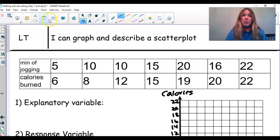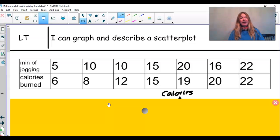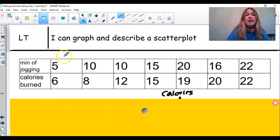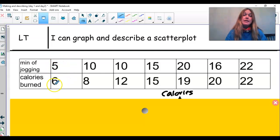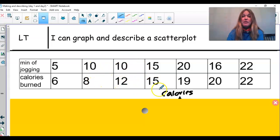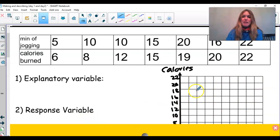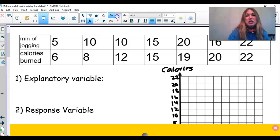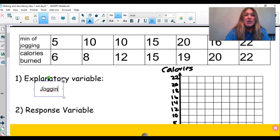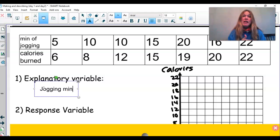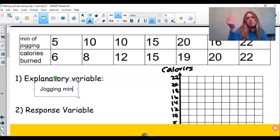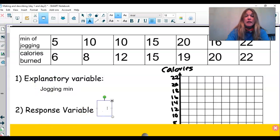Let's go ahead and graph a scatterplot. We have minutes jogging and calories burned. One person jogged for five minutes and burned six calories; another jogged for ten minutes and burned eight calories, then ten and twelve, and so on. The first thing we should do is figure out which is the explanatory variable and which is the response. The minutes you're jogging are influencing how many calories you're going to burn — the longer we jog, the more calories we burn. So our response is calories burned.